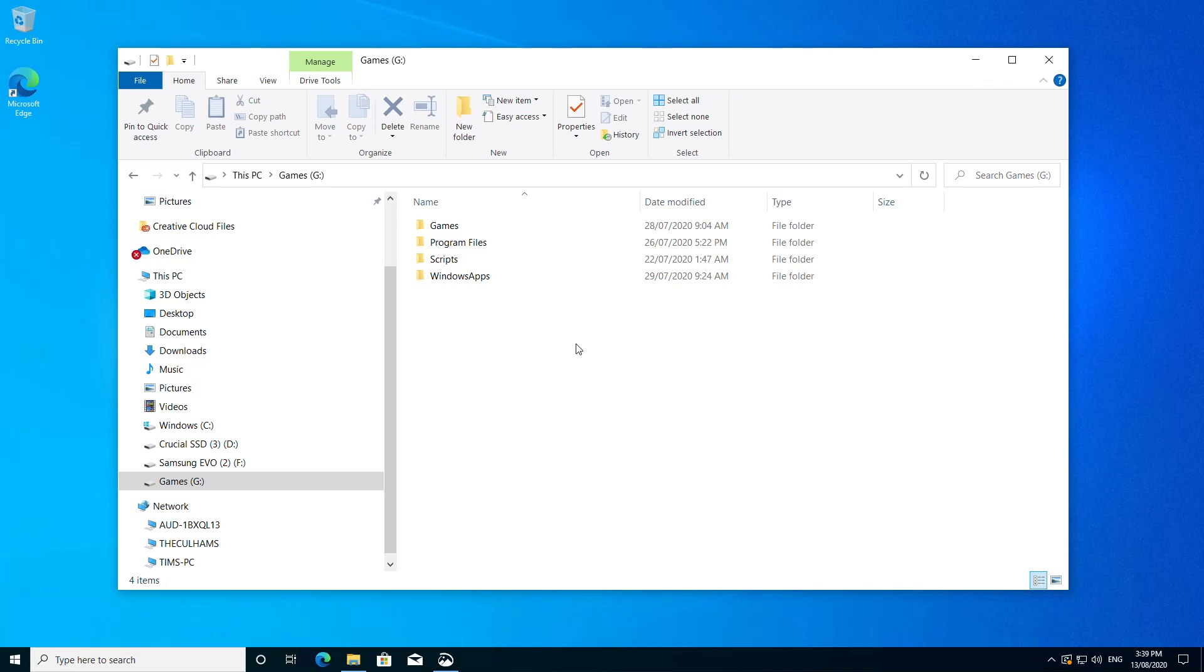In this video, we're going to talk about the Windows Apps folder, where it came from, what it is, and how we can delete it.